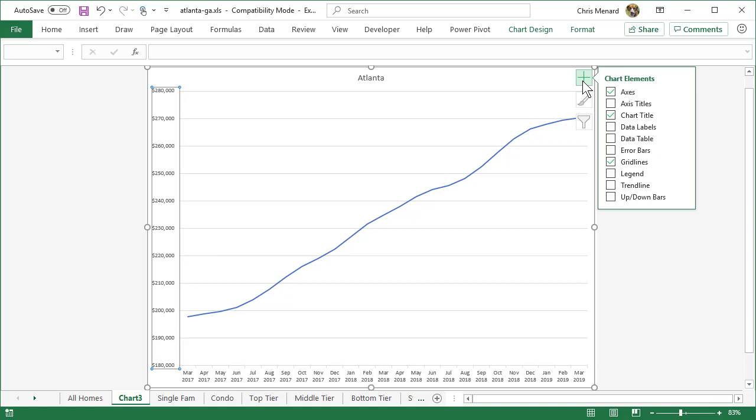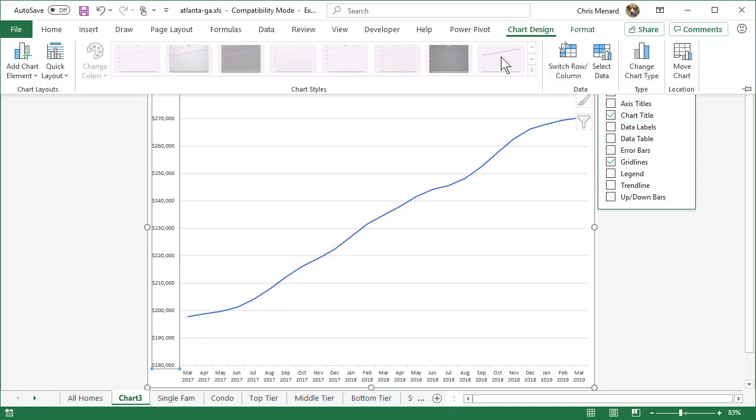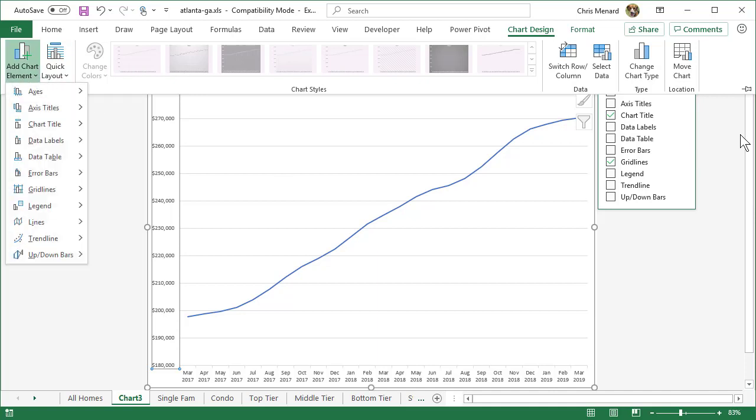You don't have to count those. I've already counted them. There are 10 items over there. The one that I need is actually not listed. So you have to go to Chart Design, Add Chart Element.